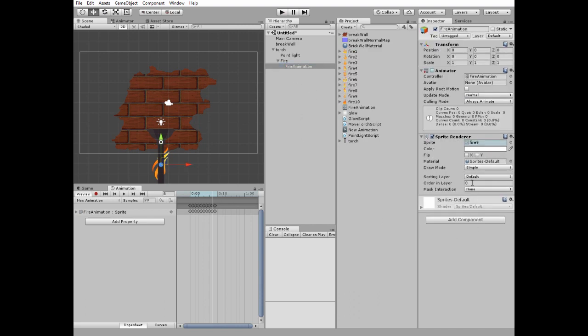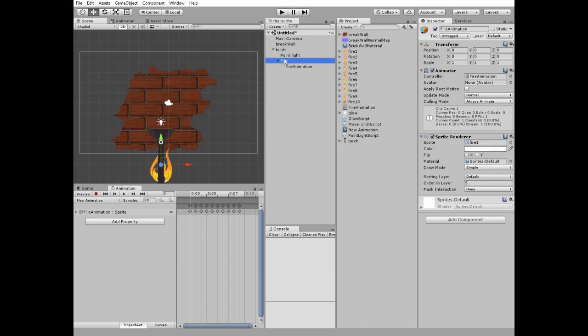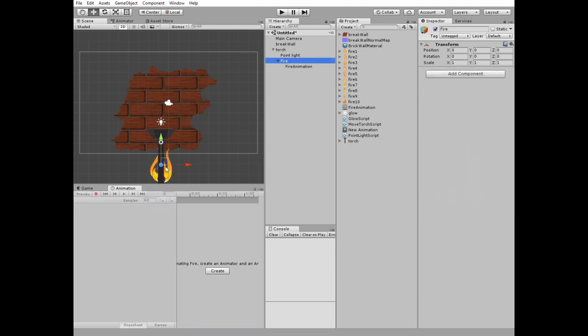Select the fire animation object and change its ordering layer option to be between the brick wall and the torch. You may add a sprite to it to make this game object visible in the scene view. Place the fire game object above the torch.